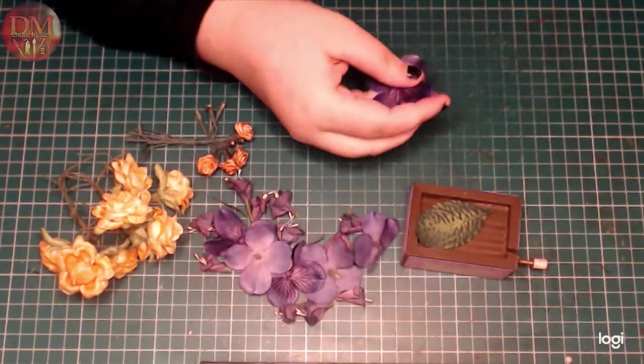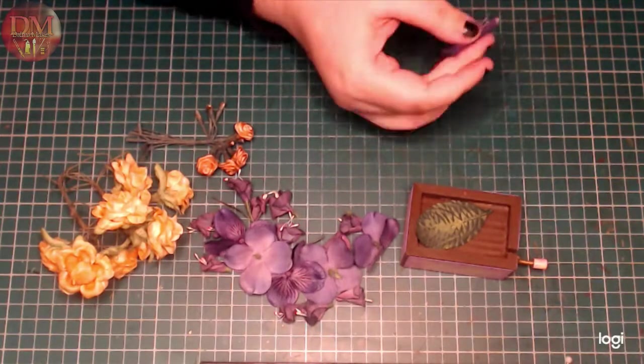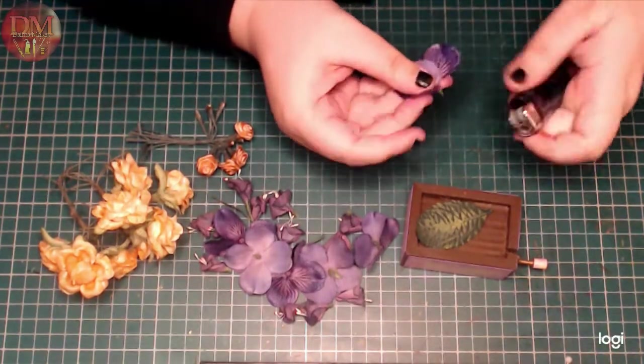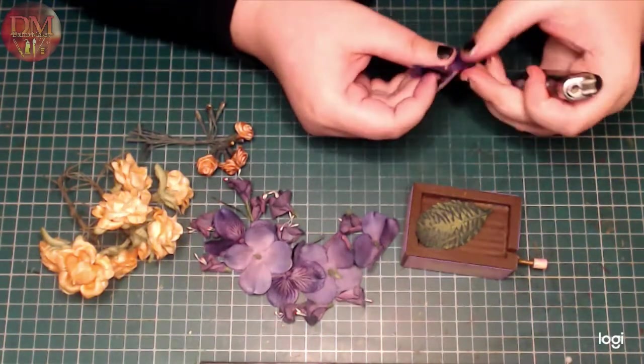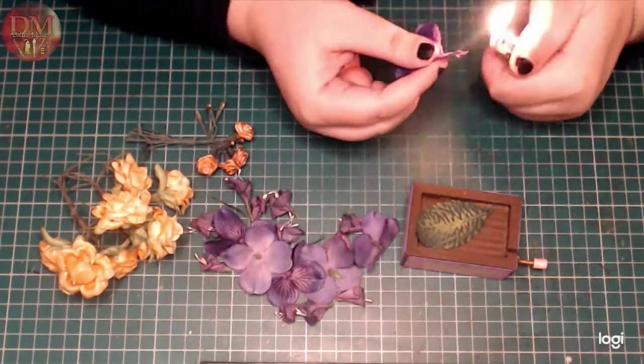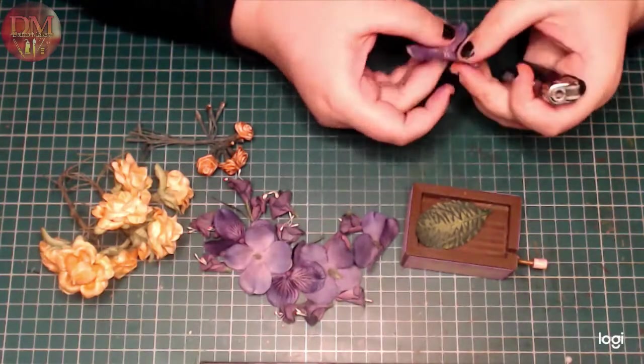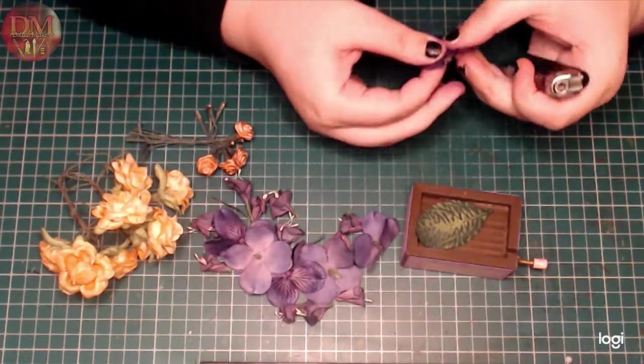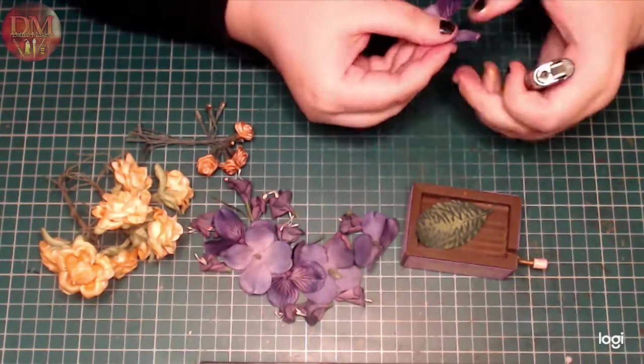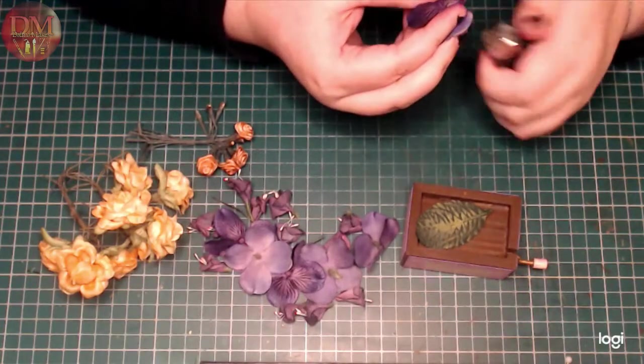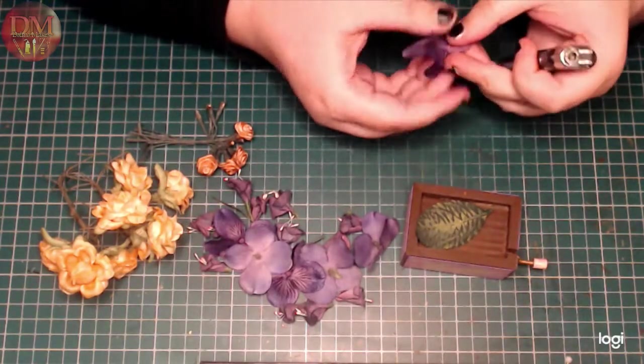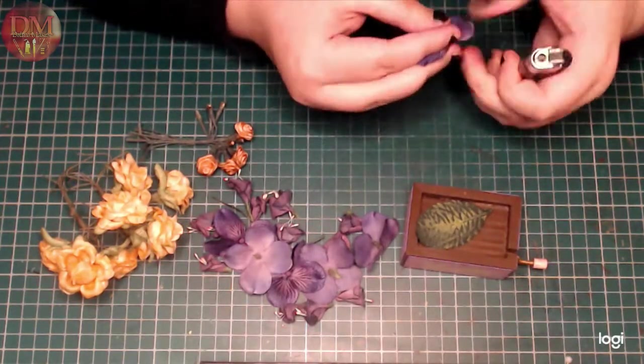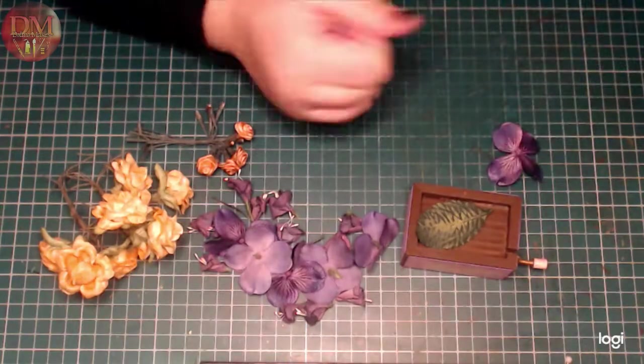Now moving on to the surprise inside. I actually want to fill this little box with flowers. And I pulled out a selection of silk flowers in purples and oranges, and I'm just picking out petals and bits that I'm going to use. I'm just sealing some of the edges with a lighter. This keeps them from fraying.